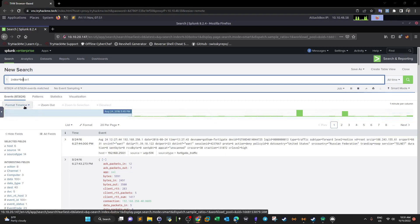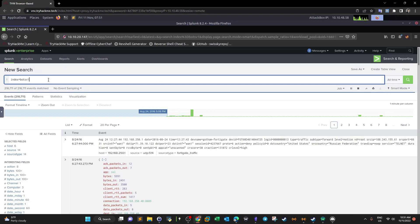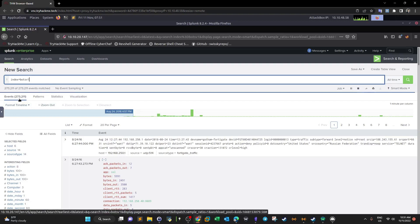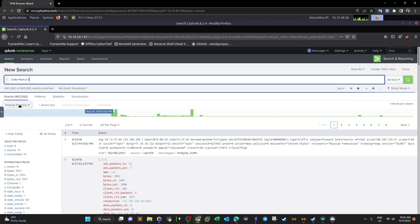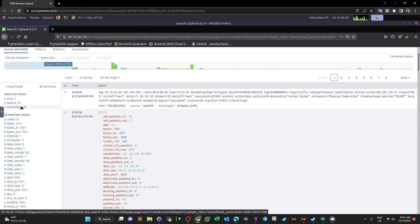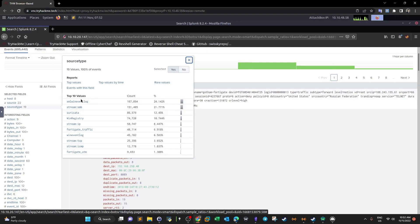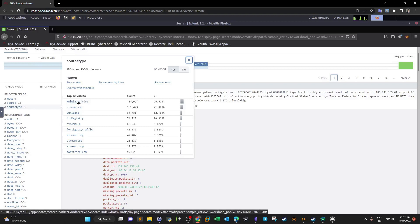We still have around 80,000 events and still counting — we have to wait until the event count settles to be able to analyze. We have a huge number of logs. On the left we can see the interesting fields, which change depending on the log source. We have 16 source types. Clicking on source type shows the top 10-11 sources by number of logs. At the top we have Windows Event Logs, SMB, and the Suricata IDS logs. The firewall logs are also very important.